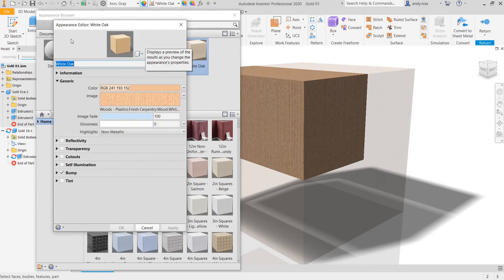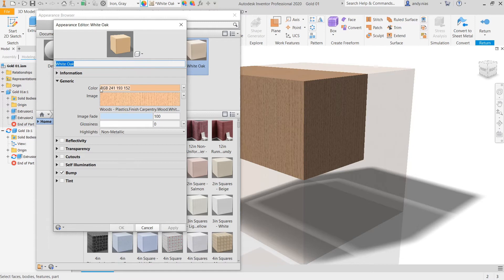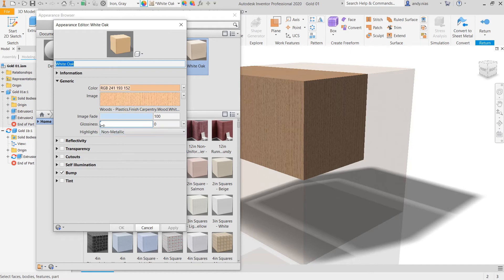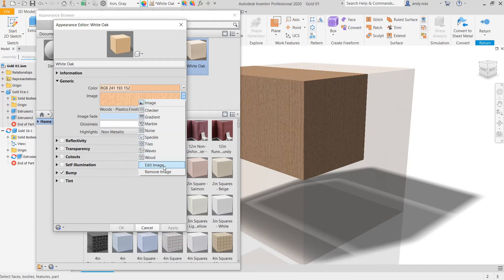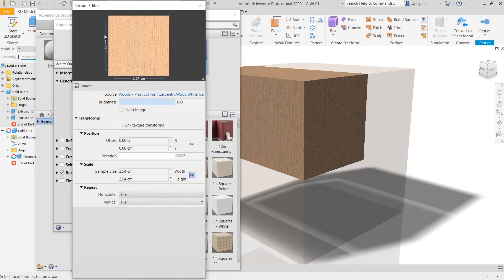I'm just going to edit the one we've got just now. So this is what's making up our appearance. We've got a kind of base color, we've got an image which is a picture of a piece of wood, we've got some sheen if you like. And then the other thing down here we're going to look at is something called tint. So first thing, let's have a look at the image. A little arrow to the right hand side and edit the image.